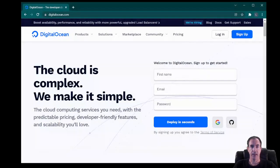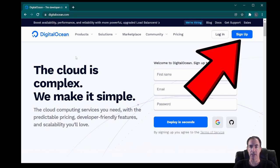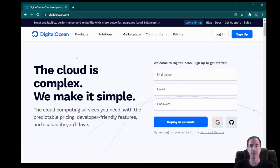We'll start by opening up a web browser and navigating to digitalocean.com. For those of you who are brand new to this, you're going to go ahead and sign up. This sign up is going to require that you enter in a credit card, and you'll be able to create your instance once your credit card is approved.